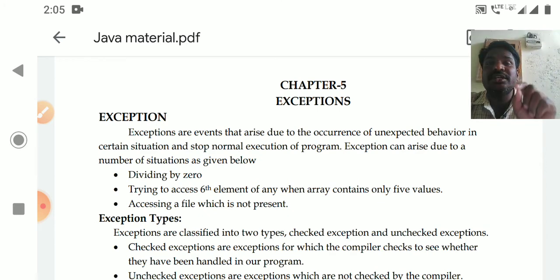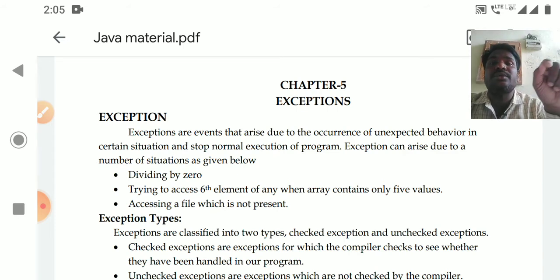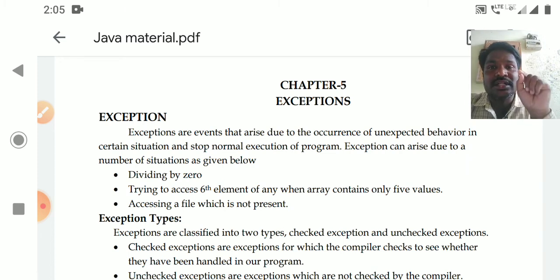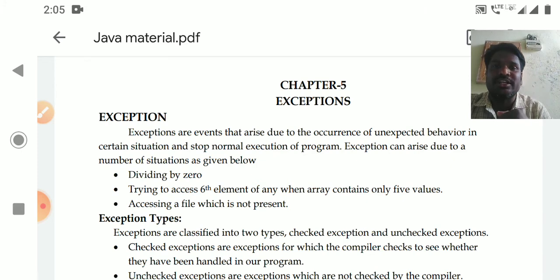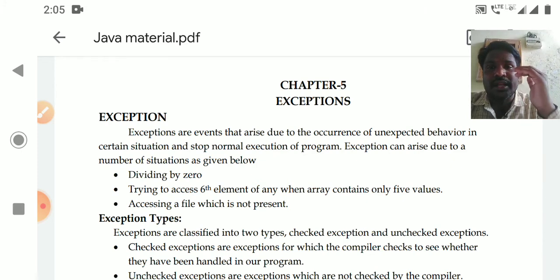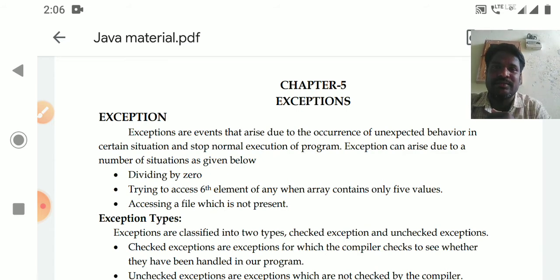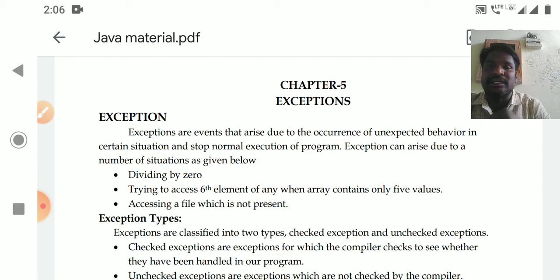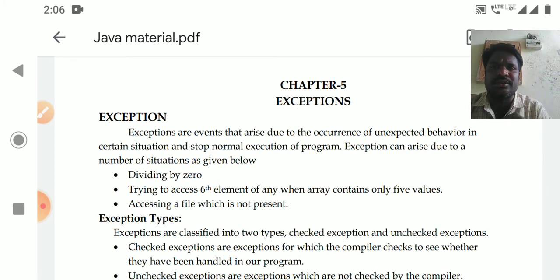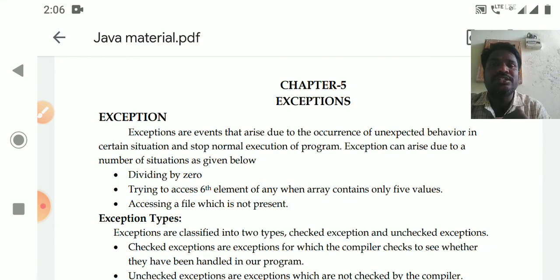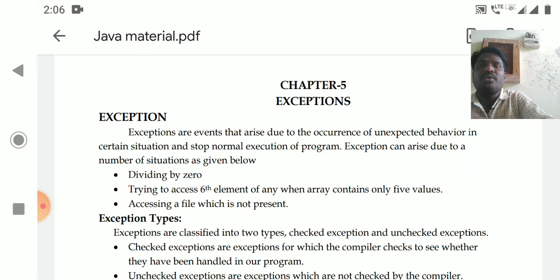An exception is a condition that may raise a runtime error and stop the program execution. These conditions may be rarely occurred — that's why they are called exceptions. If that condition does not occur, the program will execute normally, but when that condition occurs, the program will stop.